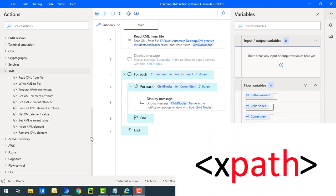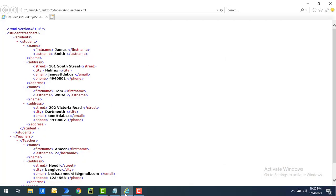What is XPath? XPath is a query language for selecting nodes from an XML document. XPath can be used to navigate through elements and attributes in an XML document. Let me show you a small example.